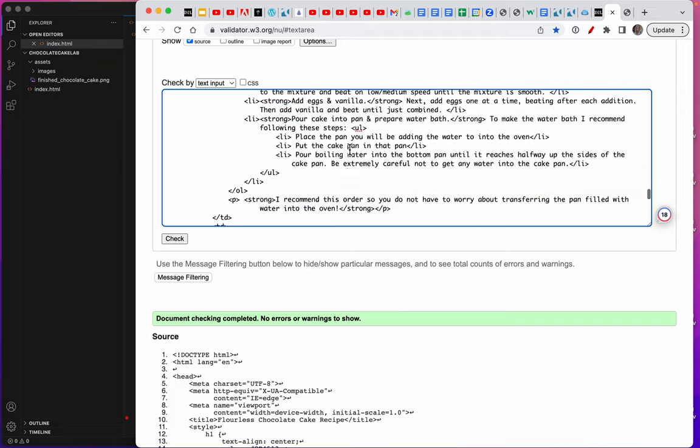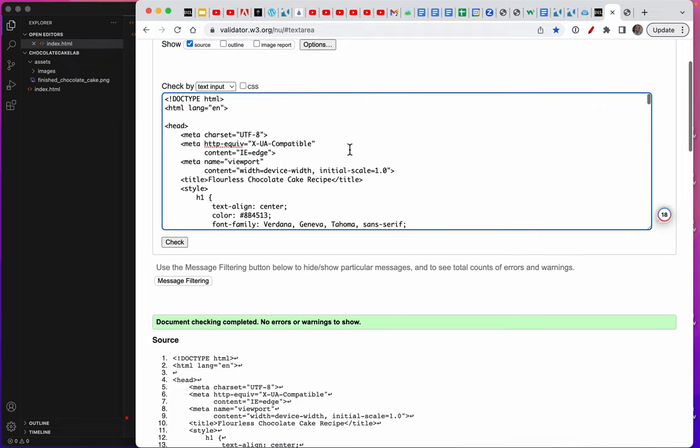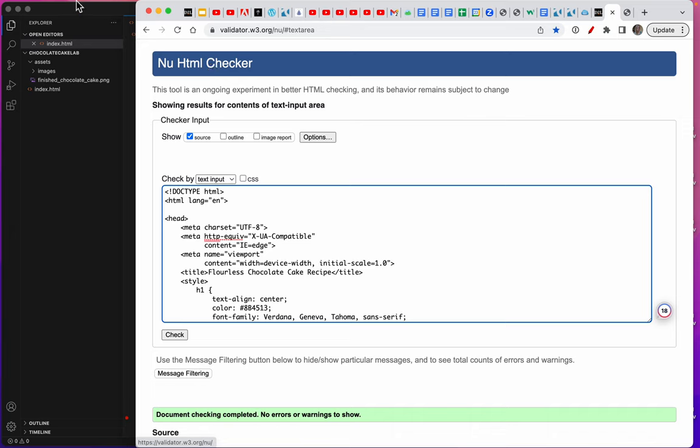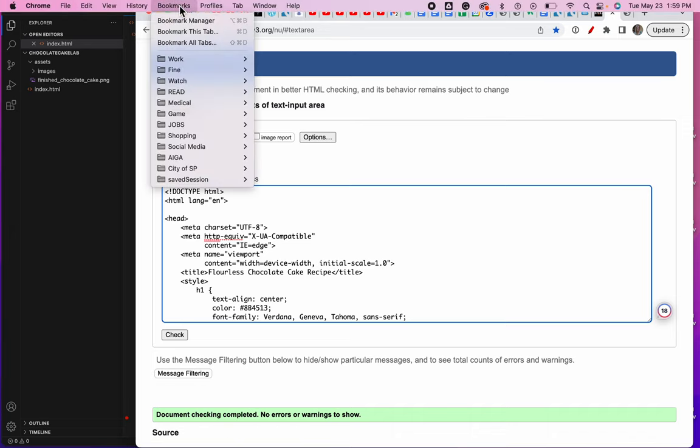So, go to your new HTML checker and make a bookmark.